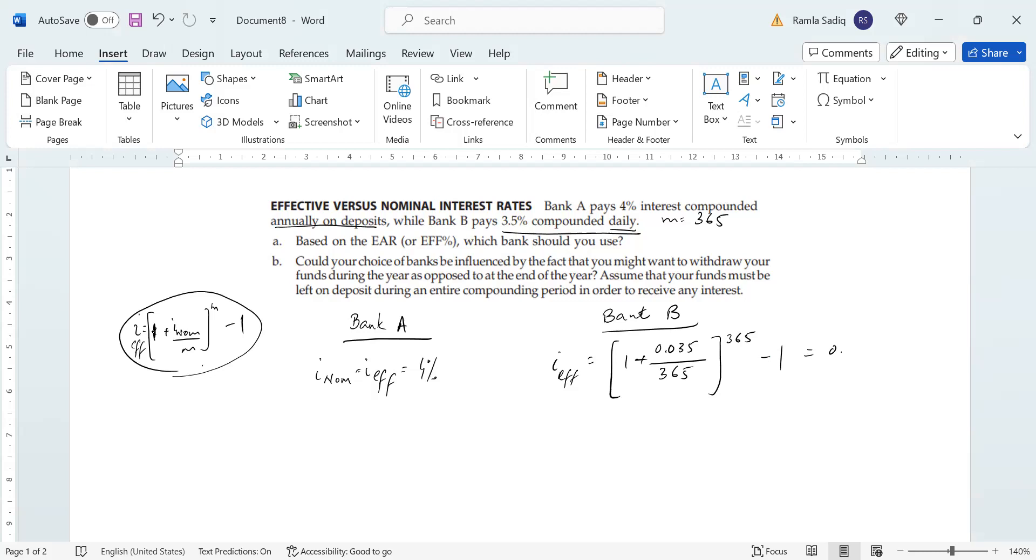you are going to get 0.035618, specifically 3.5618%. And so that means that because you're compounding so many times throughout the course of the entire year, your effective rate is going to be slightly higher than what you were initially promised in the nominal rates. That's 3.5618%. That's the answer to Part A.